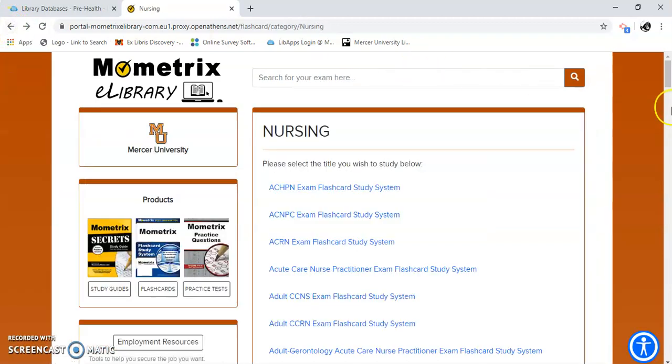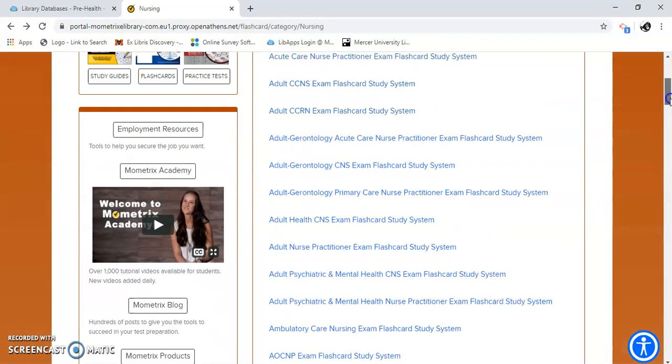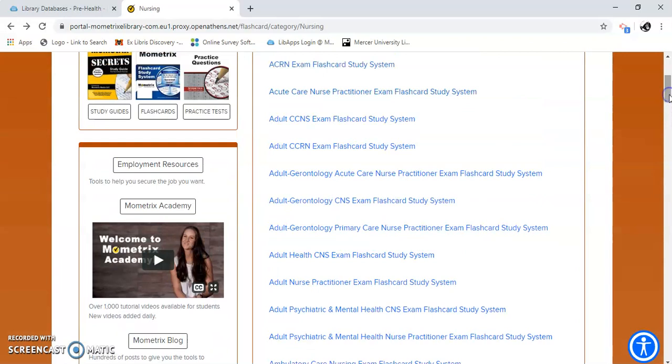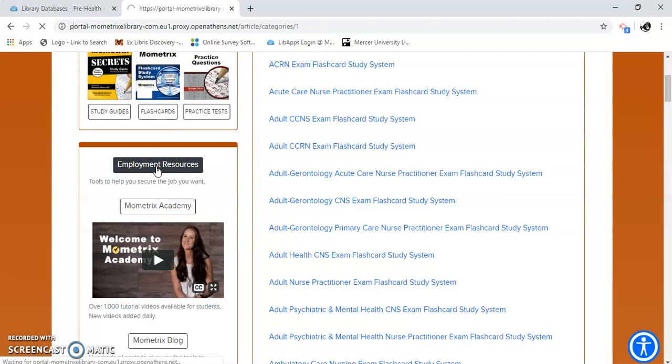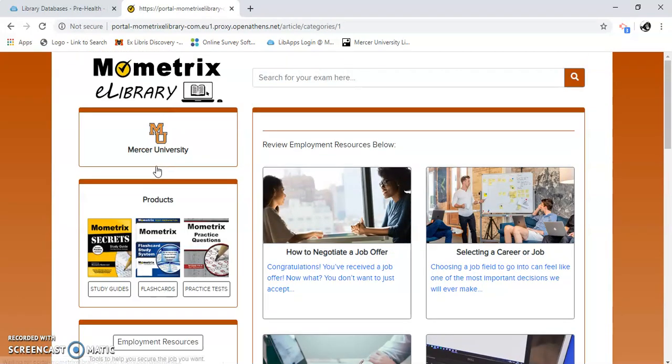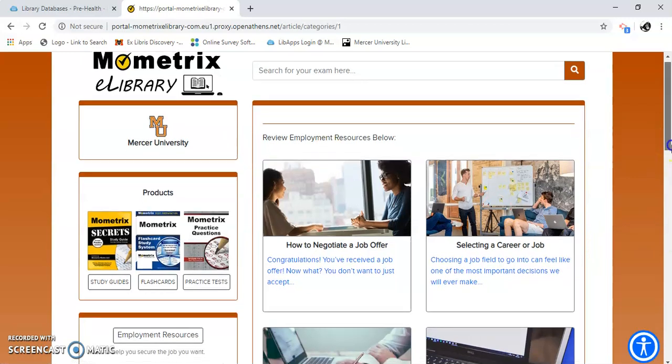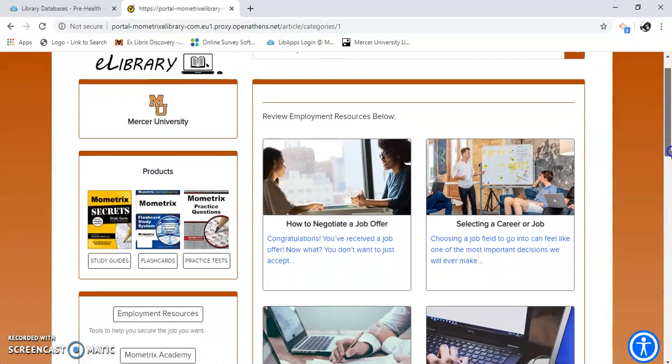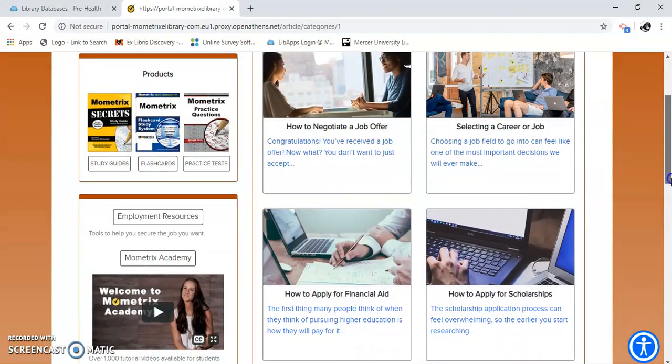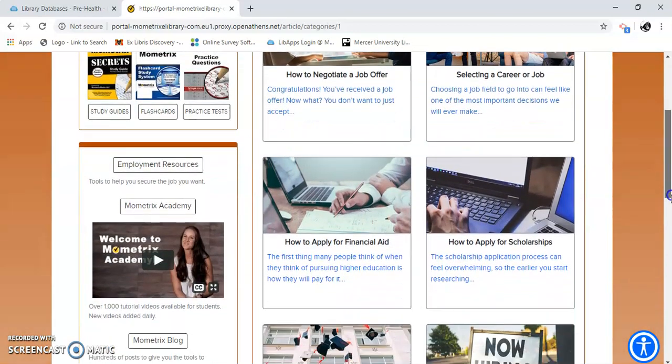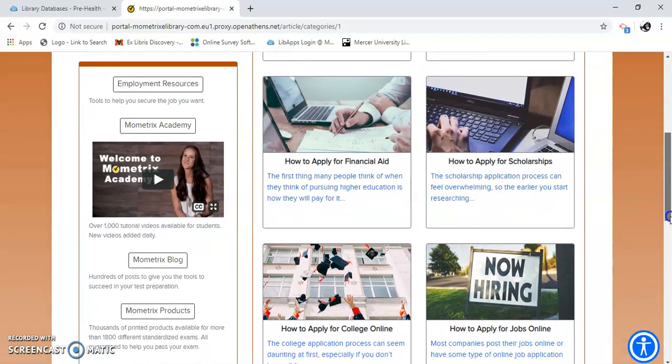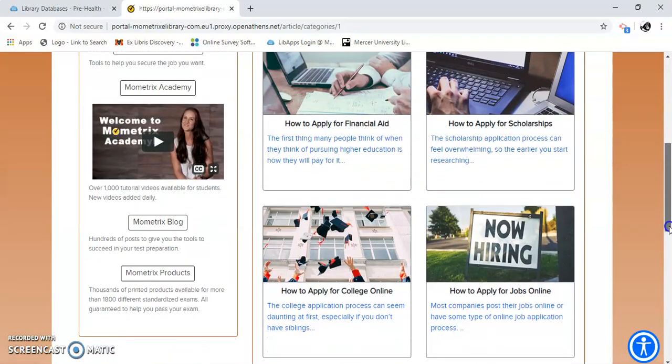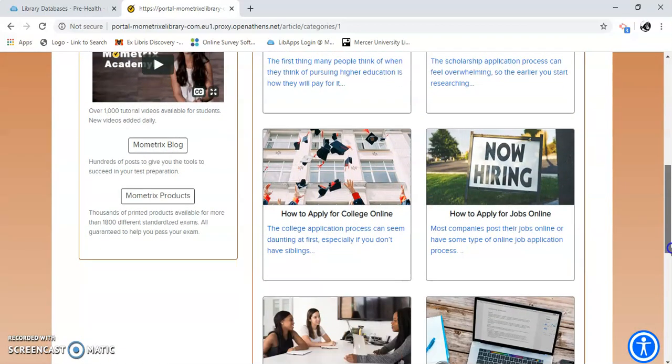There's one more thing I want to point out about this database that I really like. Employment resources. It is so hard to find a job sometimes. And here you have ideas on when you're looking for a job what you can do. Career options, apply for scholarships, apply for financial aid. Here you go.